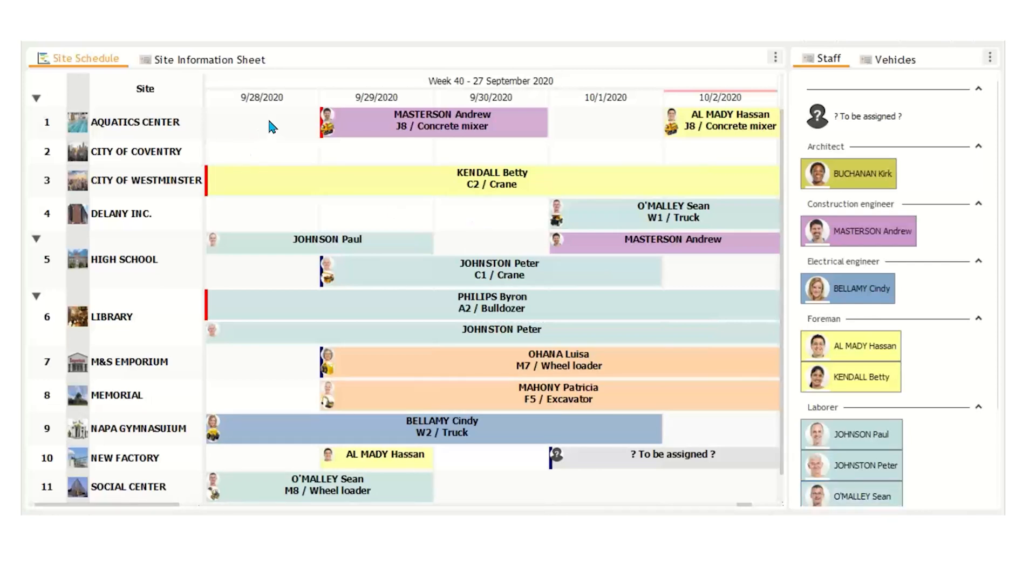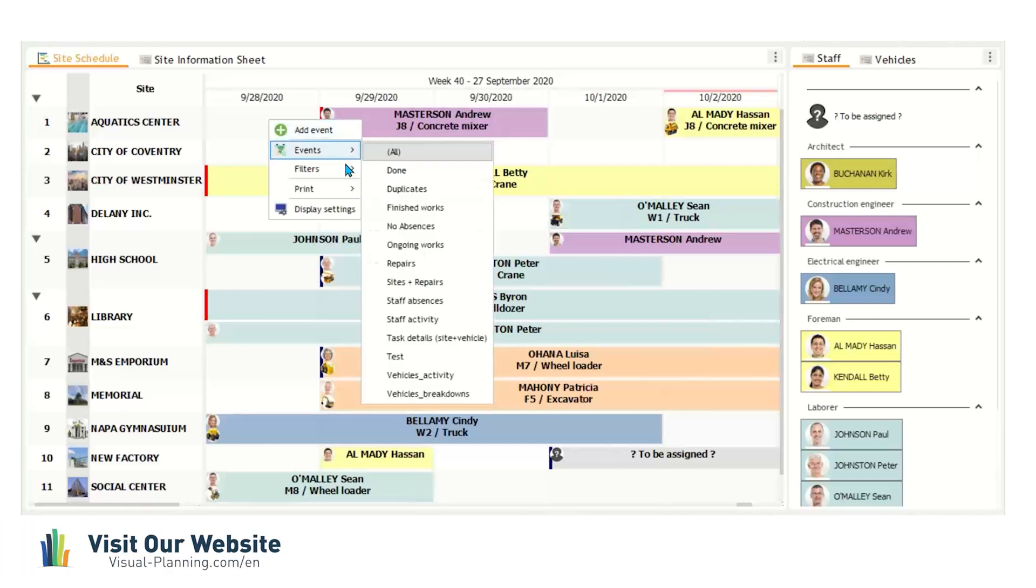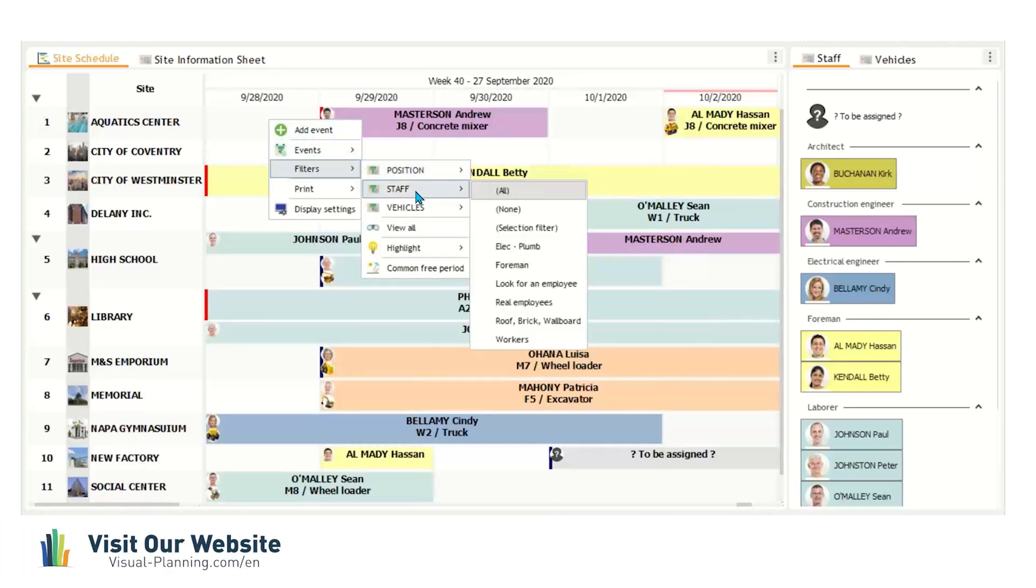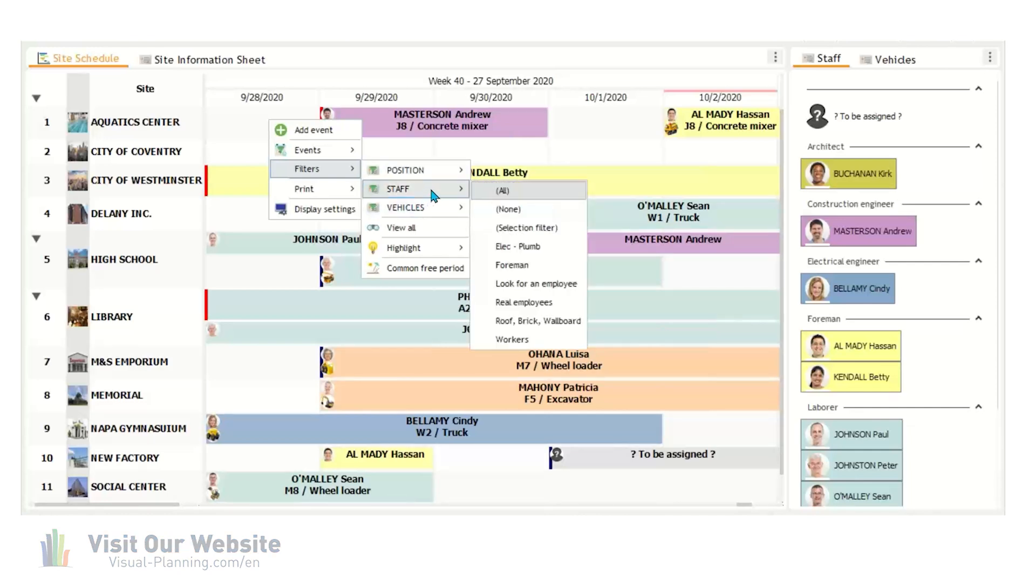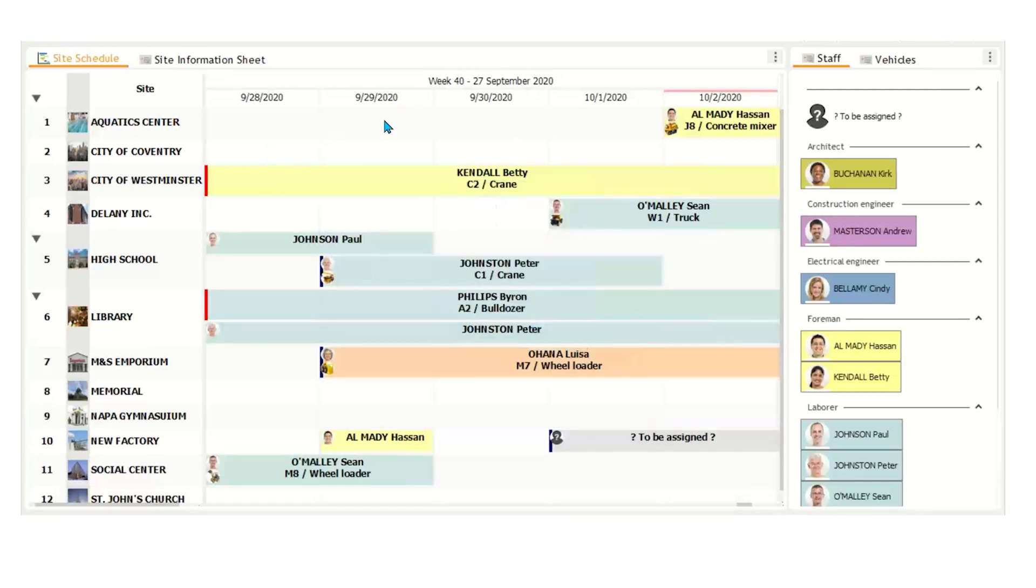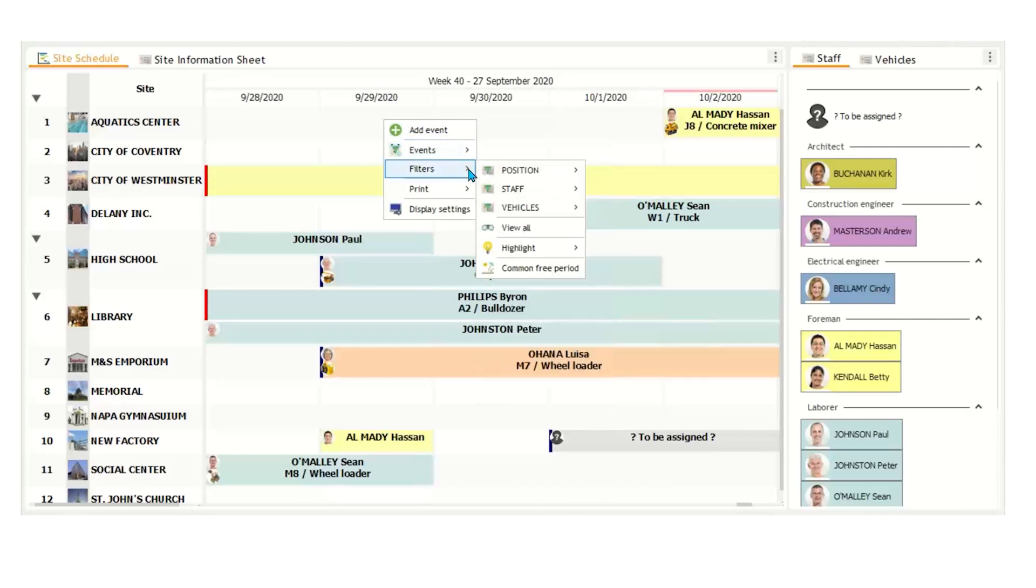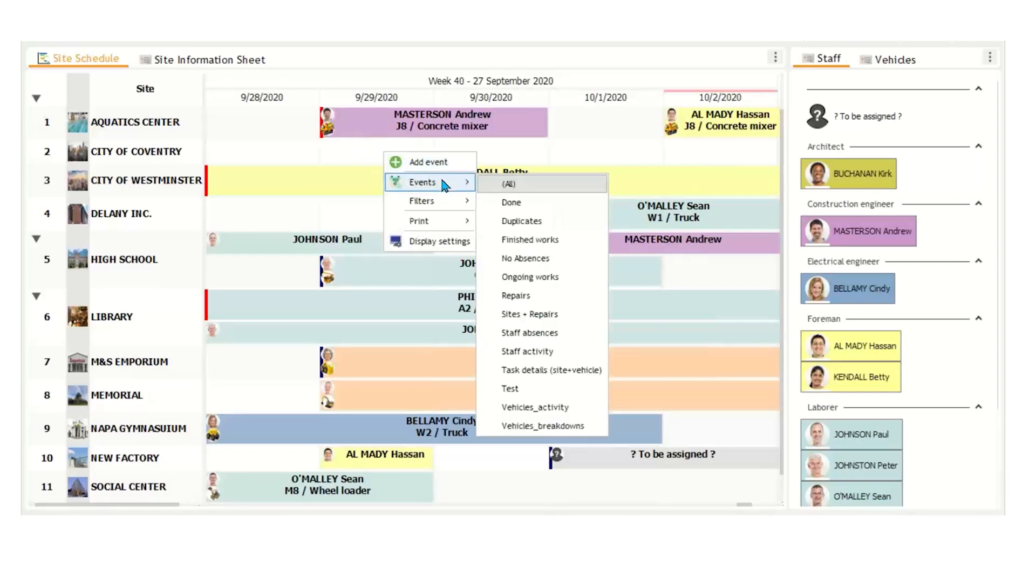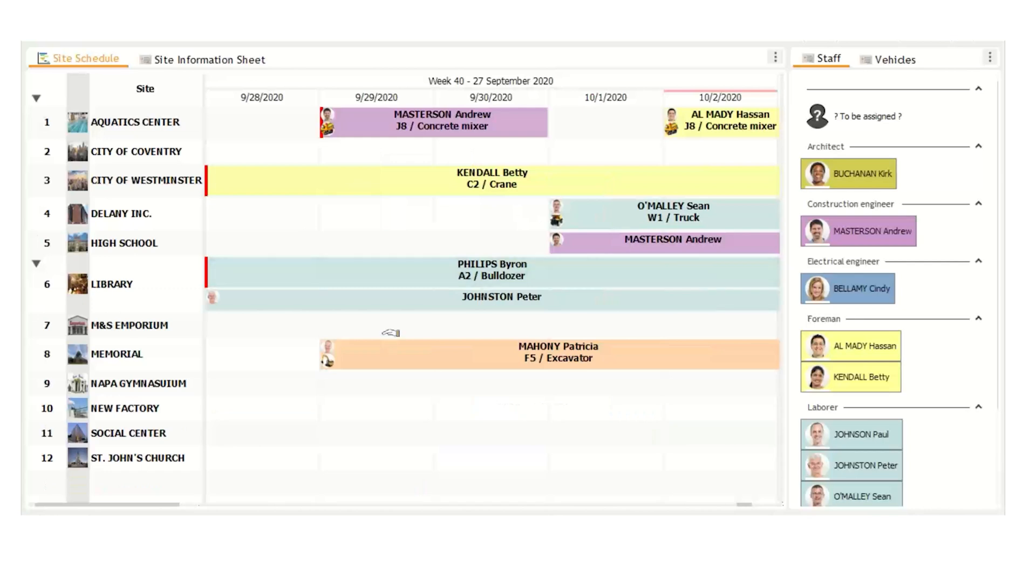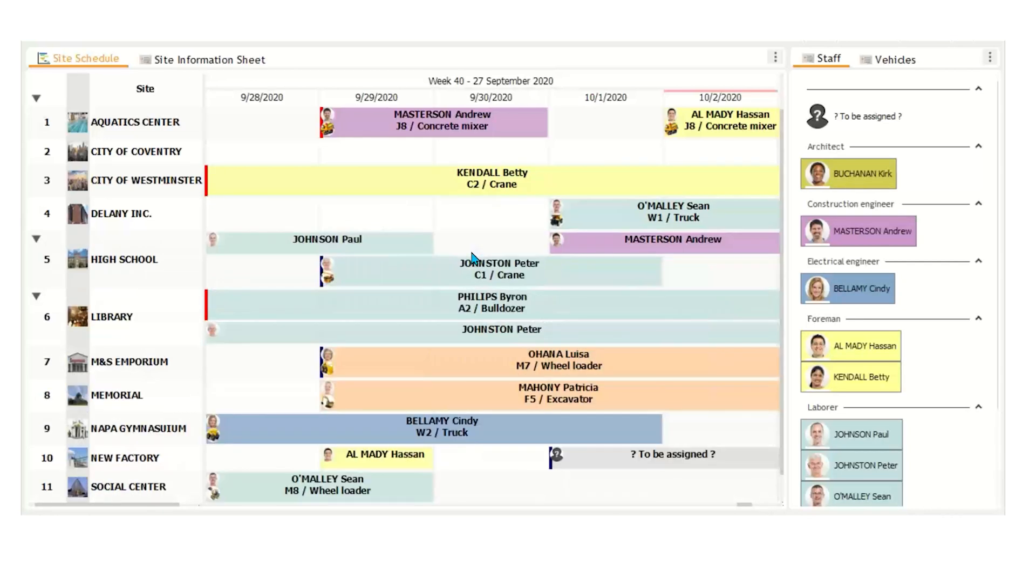One other thing I wanted to show you is some filtering. So I right-click on the schedule here, go to events or filters. We can filter by certain things. So here, let's say you just wanted to be able to see just the people that had those skills again. You can click on that and the other events will disappear. Same thing for events. Let's say we wanted to just see ongoing works. Again, some other events disappear, depending on the status.